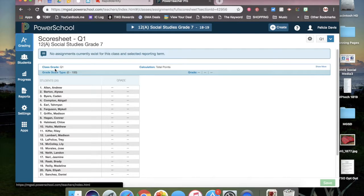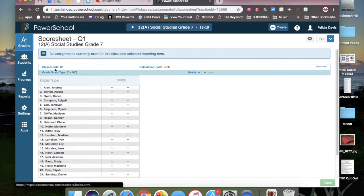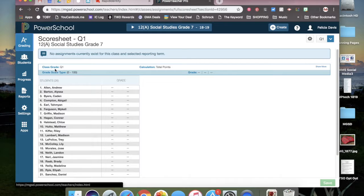The score sheet will bring up a list of students in that class and you will see a grade column. This is the quarter final grade column where you will enter your grades manually by typing in the grade.